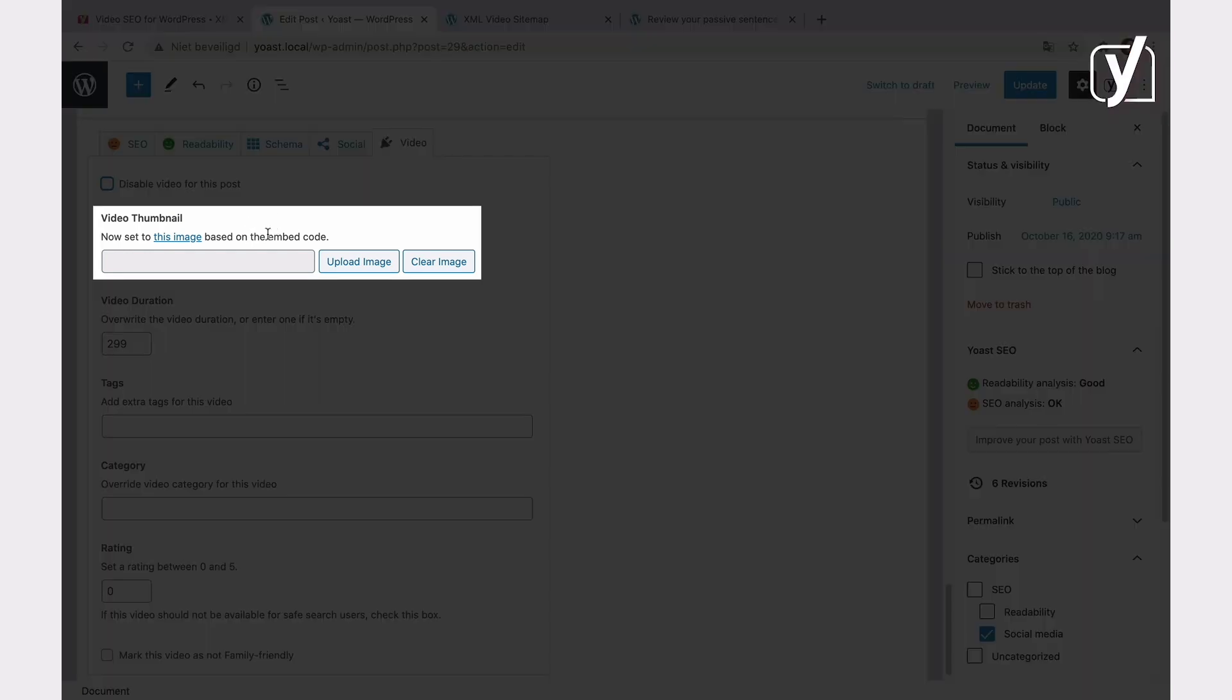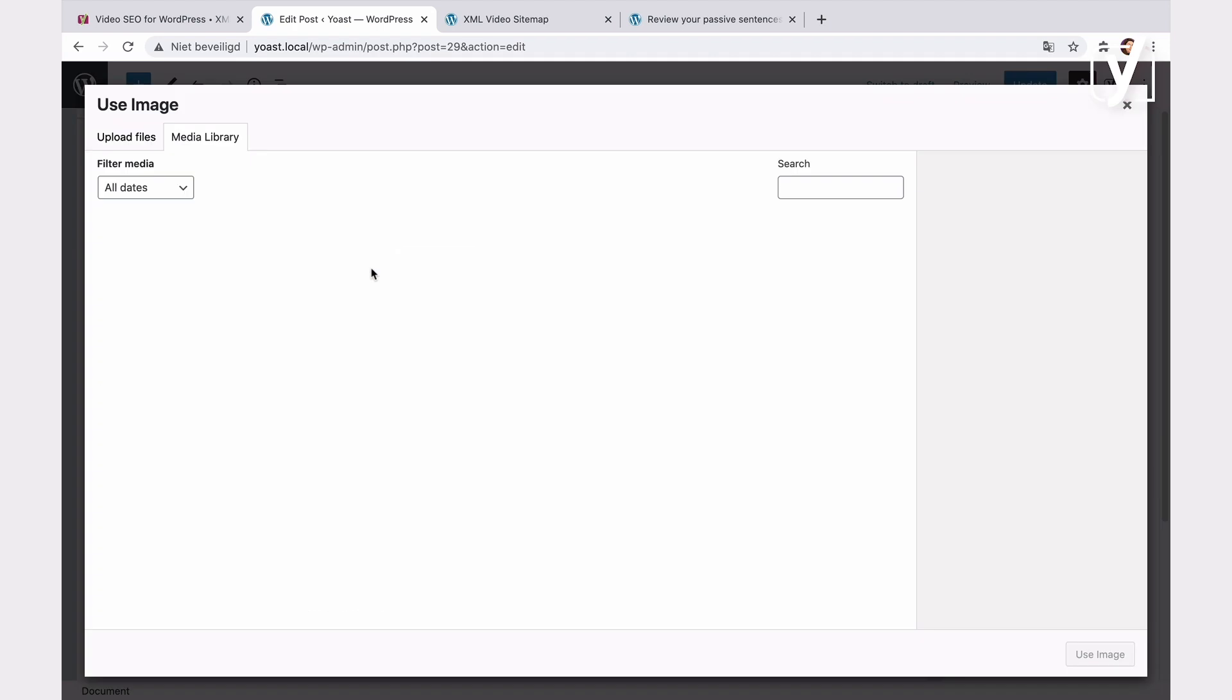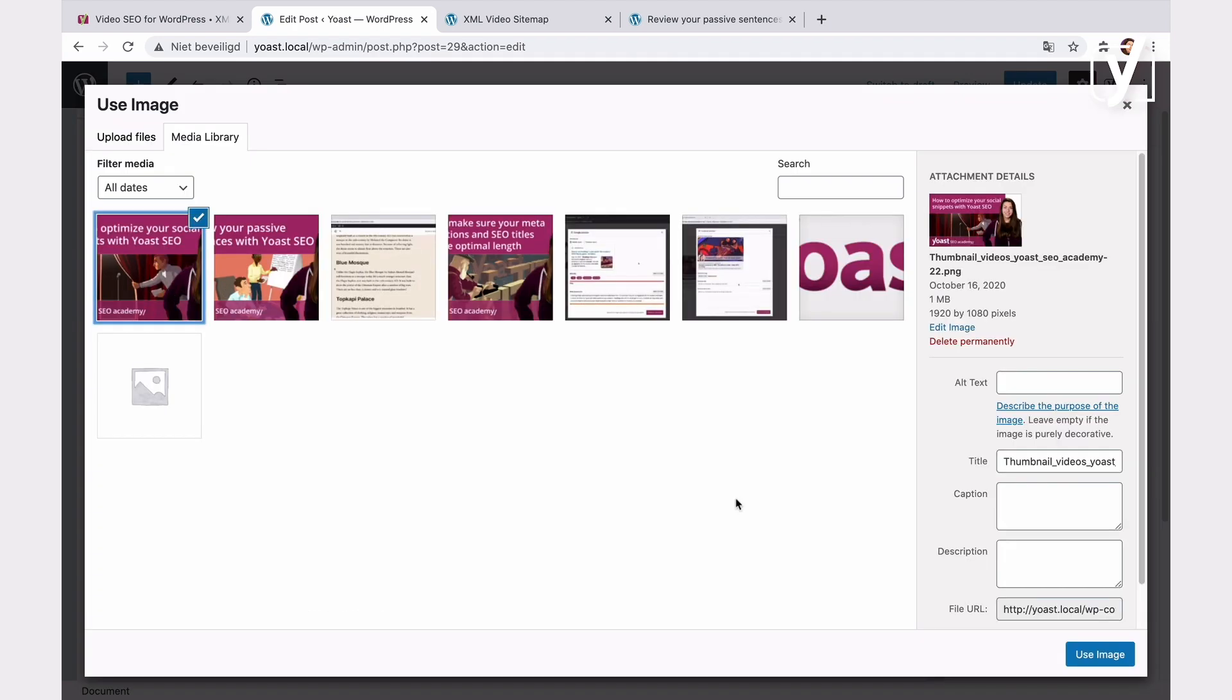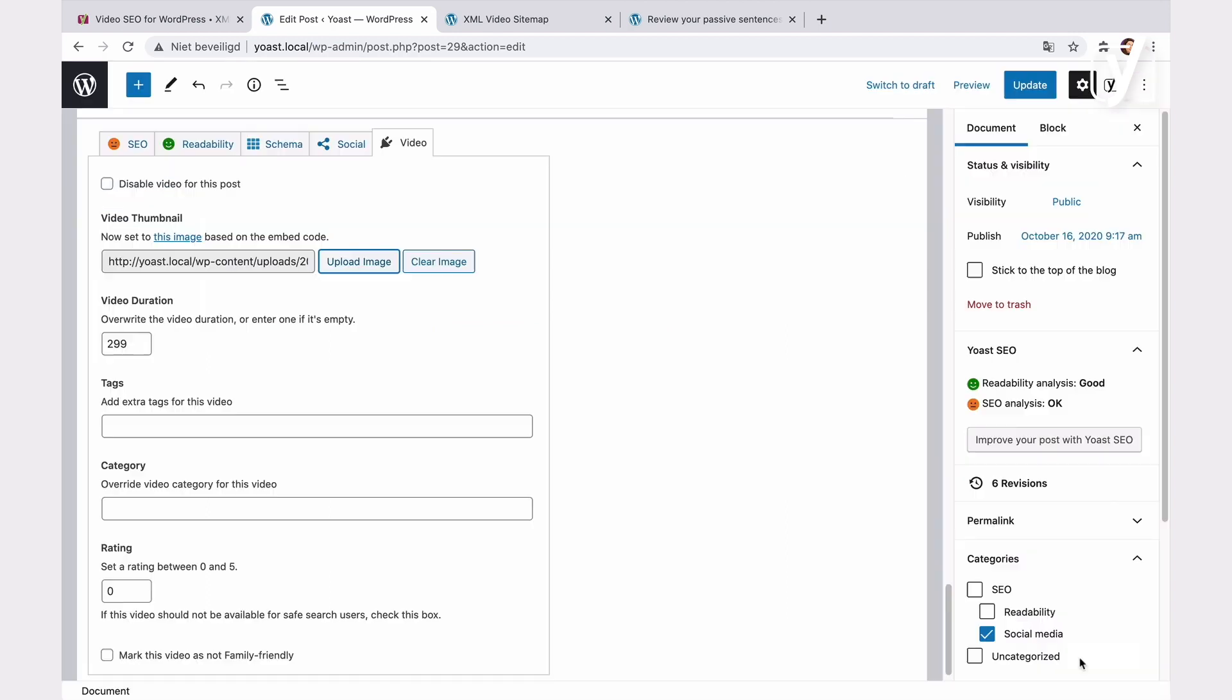With the video thumbnail setting, you can choose an image that Google will display in a Google video search. If you don't add a custom thumbnail, the plugin will use the still shot of the first video frame for it. To set the thumbnail, all you need to do is click the upload button. Then select an image, either from your computer or from the media library. Like this.